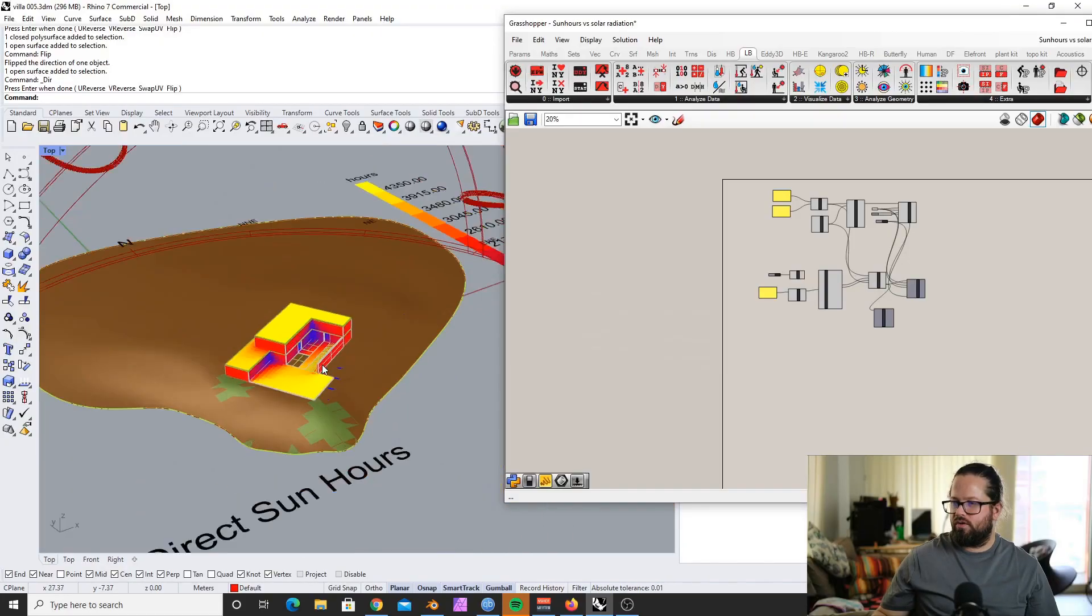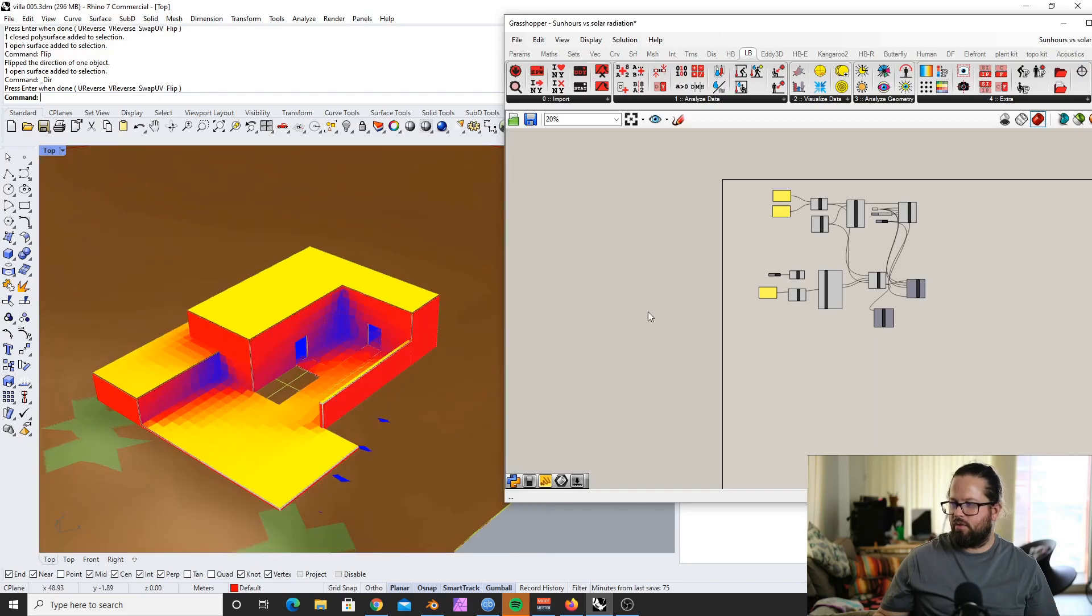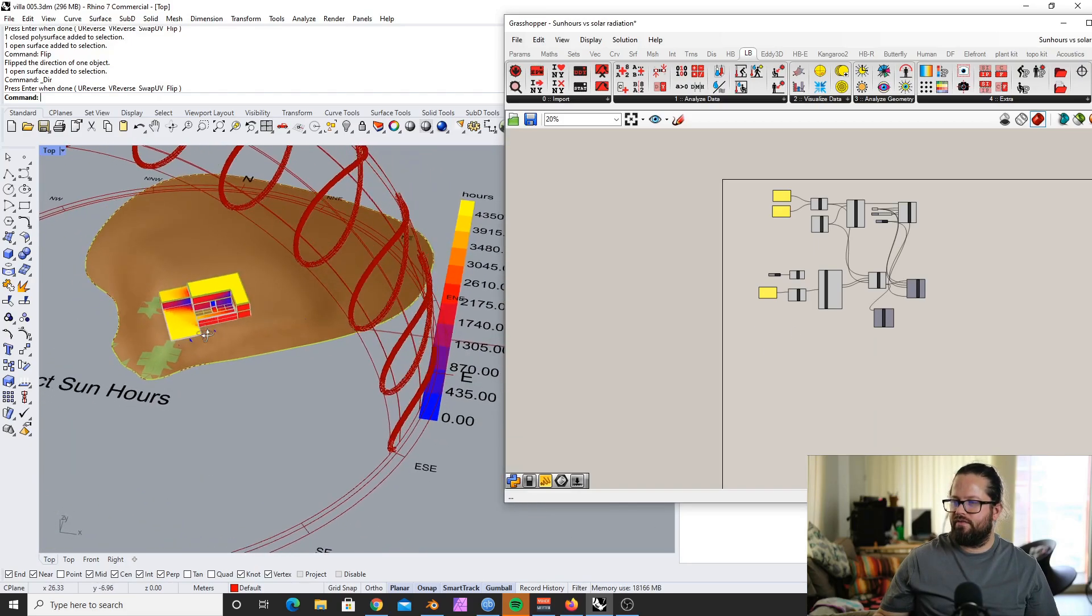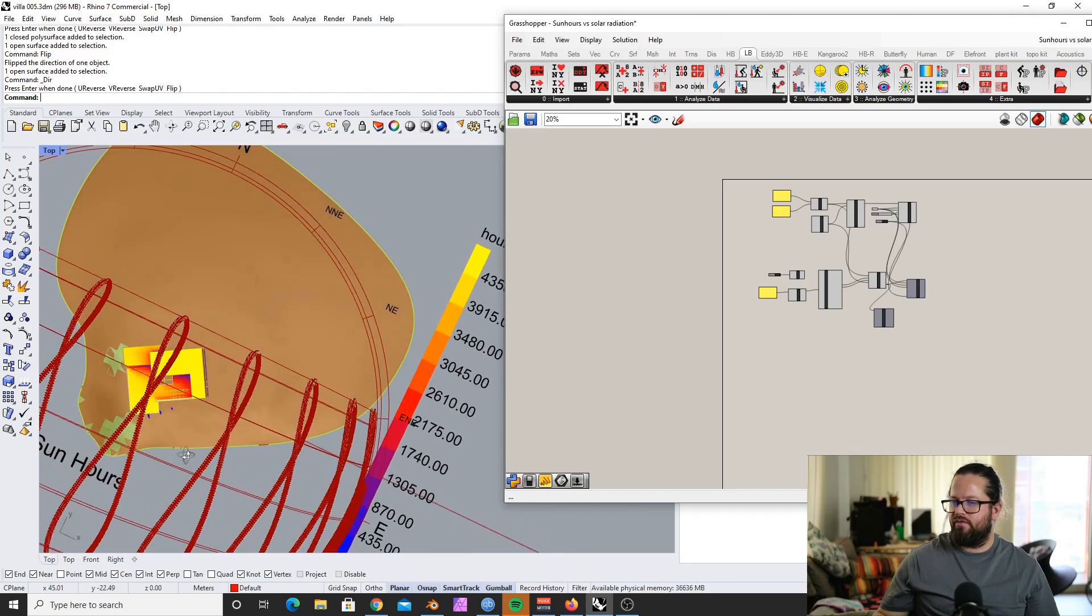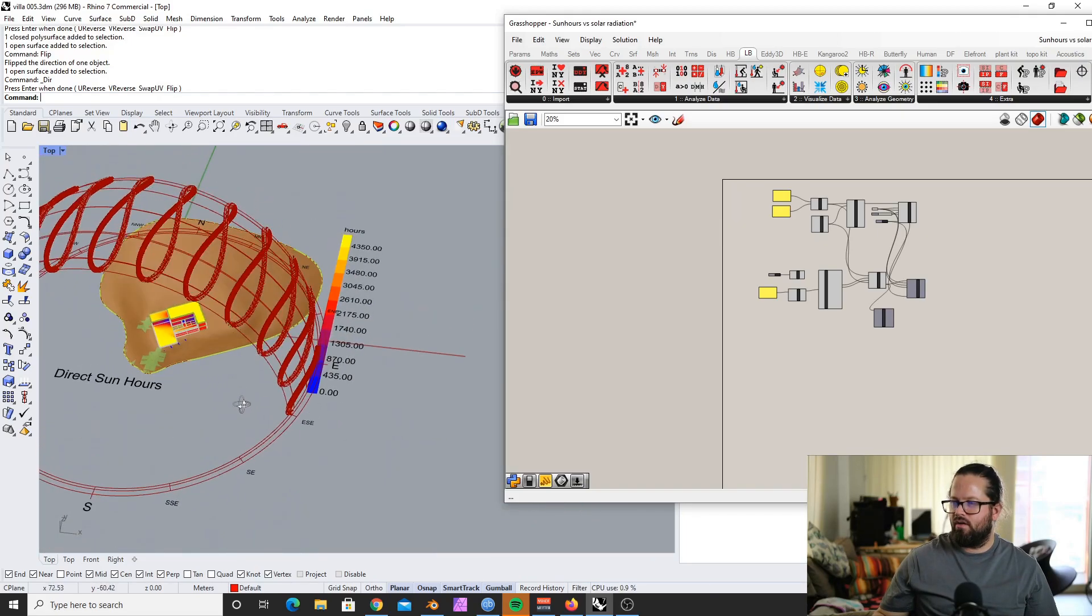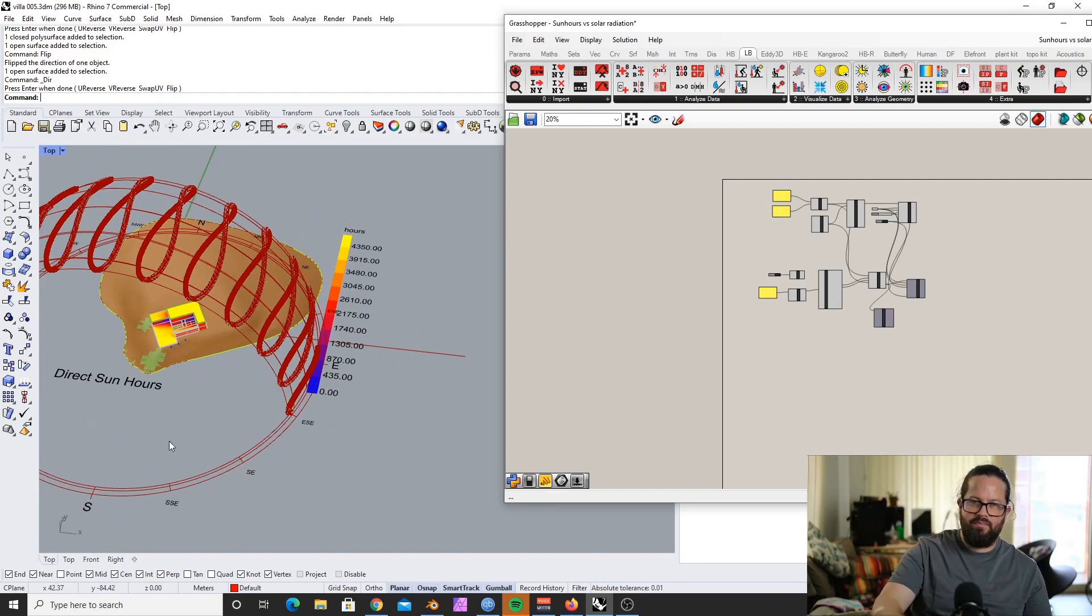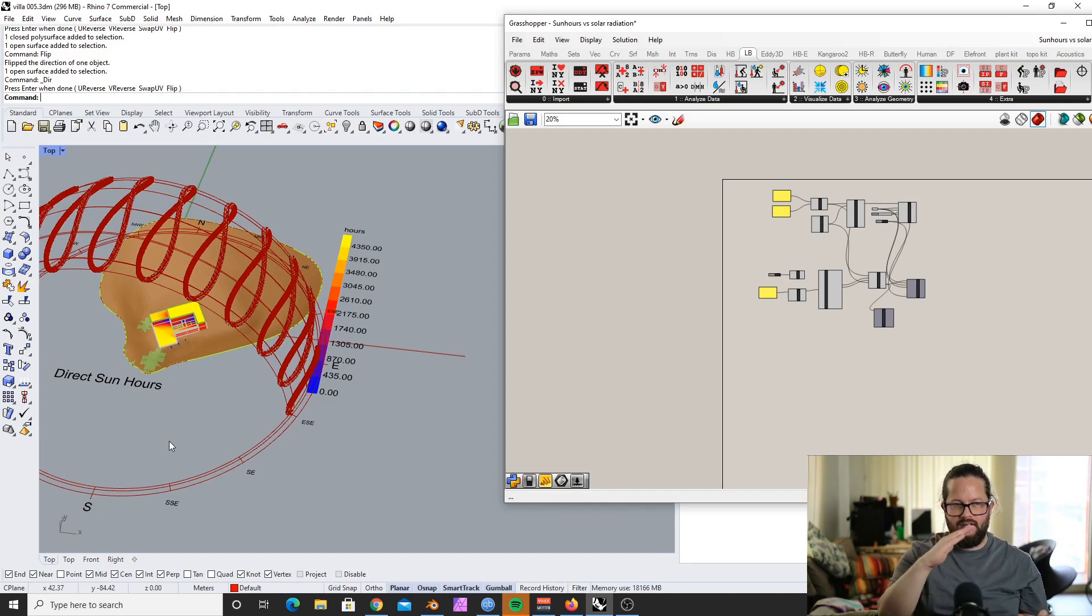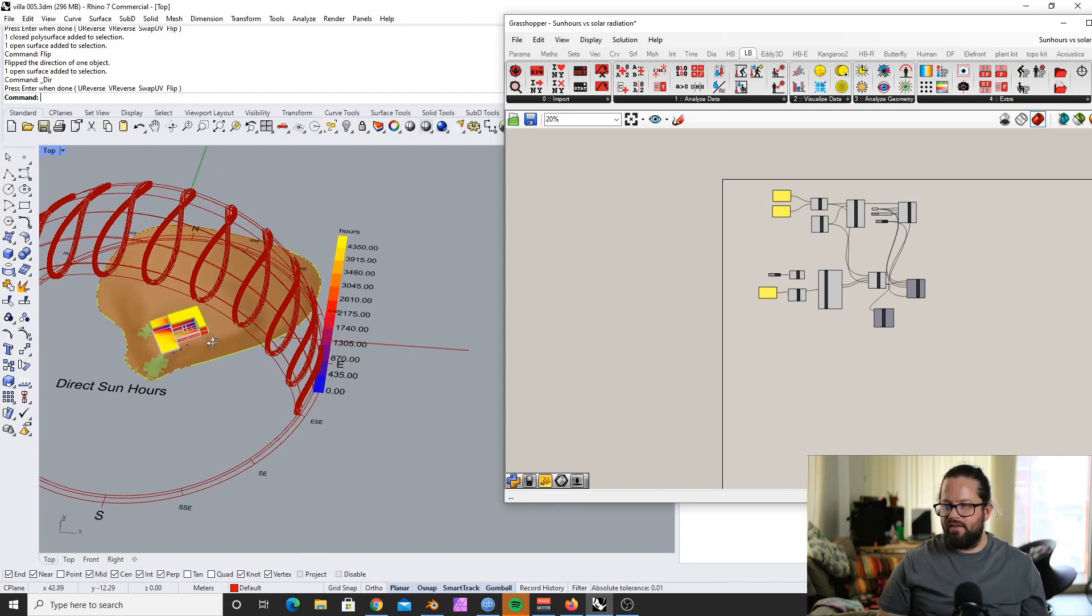What we want to come up with is this kind of sun study which tells us on the surface of the building and the surrounding how many hours there was direct sunlight. Direct sunlight means for each of the test points you have a direct visual connection without any blockage between the test point and the sun. That means direct sun.